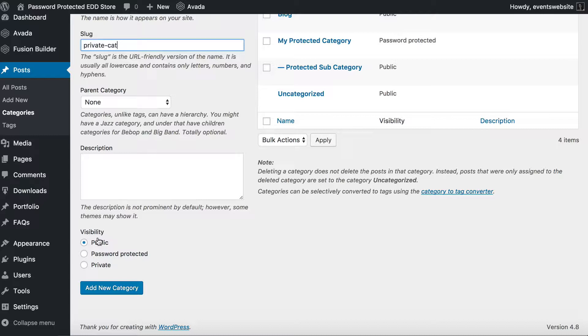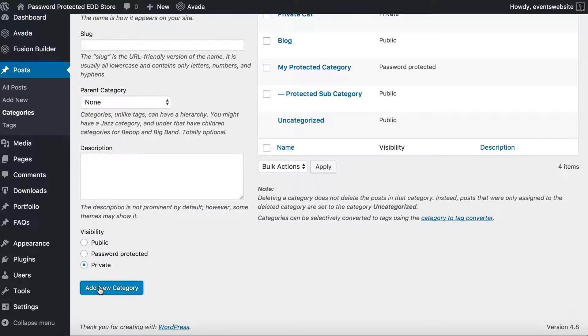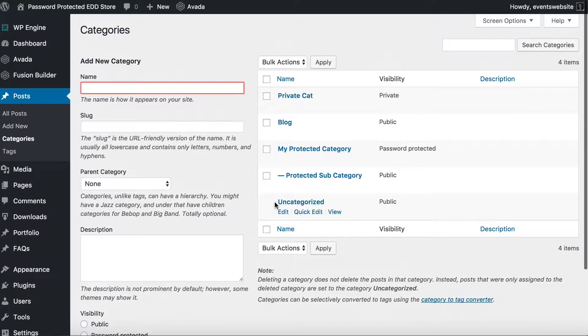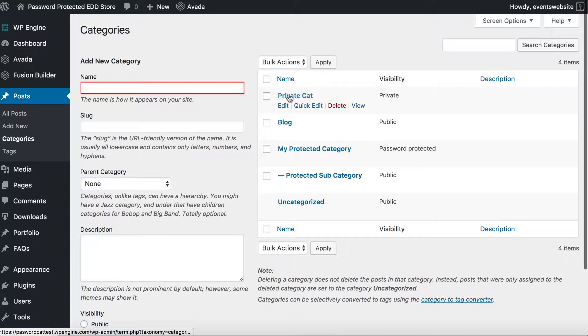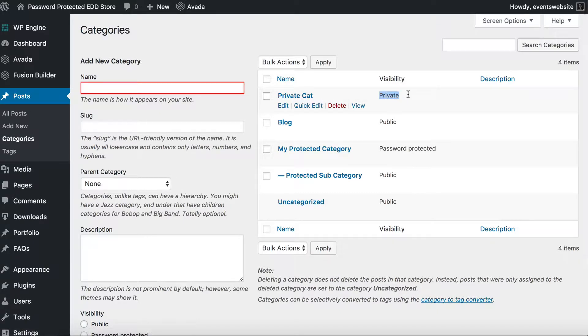To create a private category you want to tick private and you simply add new category, and you will see that it has created the private category and it's made it private.